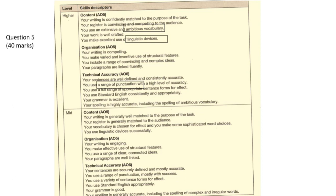I put a box around the three most important criteria: ambitious vocabulary, linguistic devices we'll be constructing together, and the last one, range of punctuation. Also, make sure you write in full paragraphs. I know it sounds simple, but people do forget to do that, and that restricts their marks.